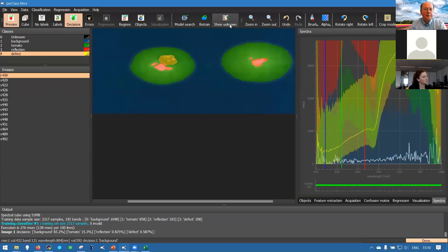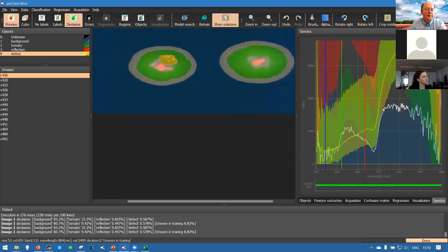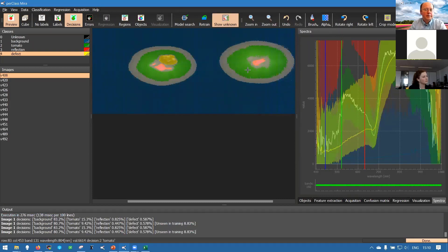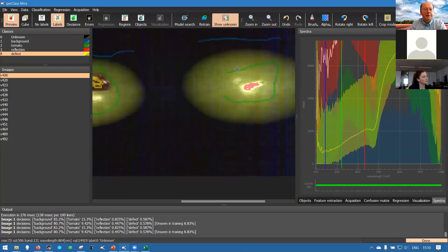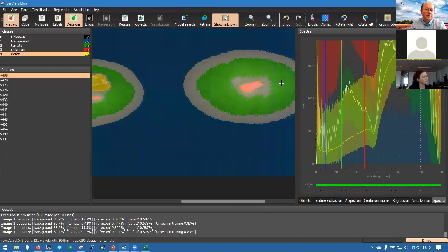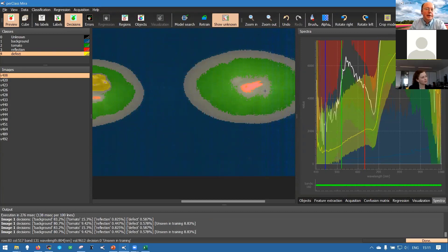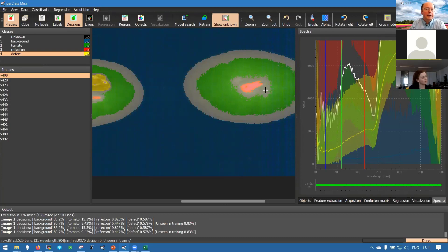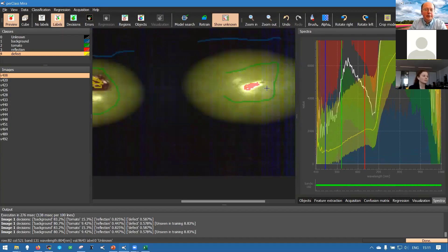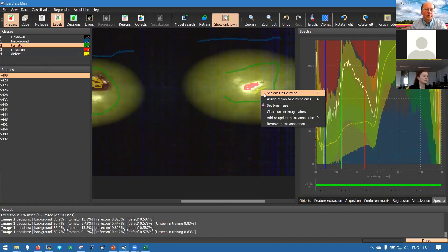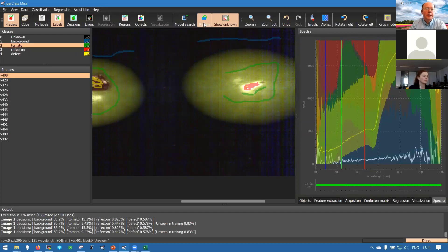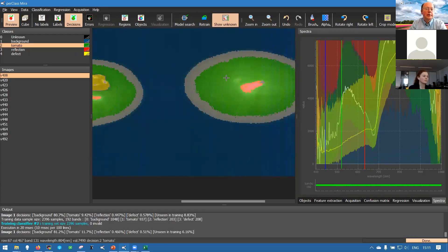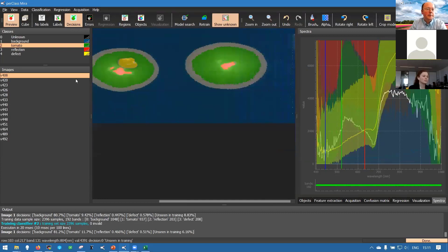This looks quite okay but of course we need to make sure that the model works well on all images. One tool that we can use is this active learning tool, this show unknown button. It adds an extra layer that is in transparency and is basically highlighting what are the data that the model has experienced before. Then you can see the proper decision and in gray or transparent gray we see the part that is unseen in training and that means it's quite different data. It can be basically outlier of any kind or unknown material.